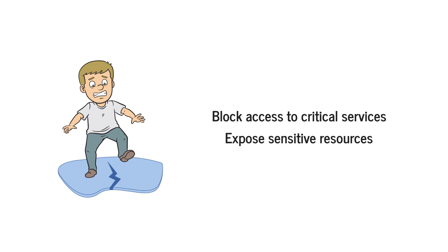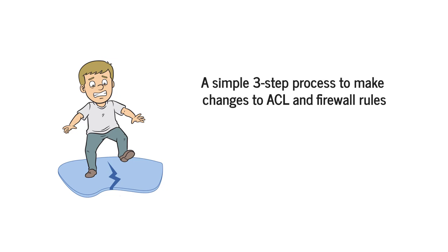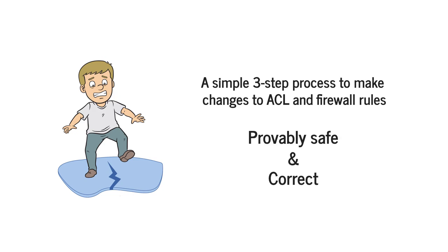And yet today no tools exist to help you do that correctly and safely. In this video I will show you a simple three-step process to make changes to your ACLs and firewall rules in a way that is provably safe and correct.